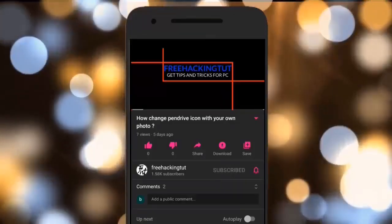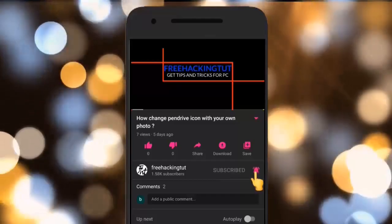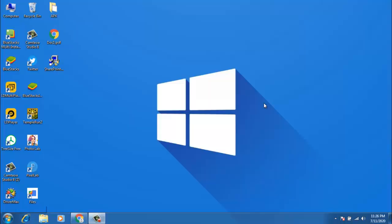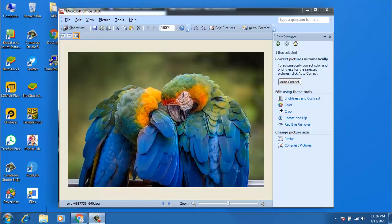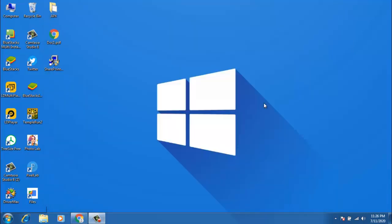Click on the subscribe button and press the bell icon. Hello everyone, welcome to my channel Free Hacking Tutorial. In this video I am going to show you how to get back Microsoft Office Picture Manager in Microsoft Office 2013, 2016, or 2019. Let's begin the tutorial.